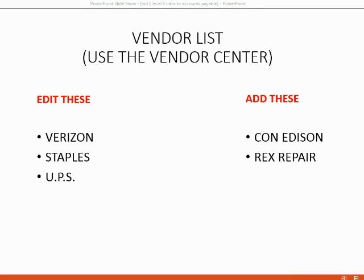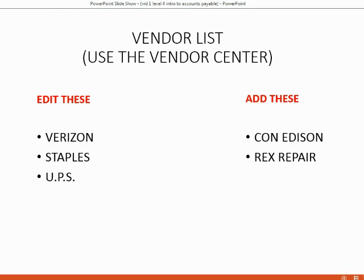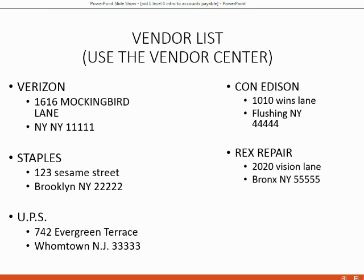Your first assignment here in the Vendor Accounts Payable section will be to add these two new vendors to the list and edit the existing vendors to put in the addresses. Here are the addresses that we will use. Of course, they are only for example. We will put in these addresses just so we have a little practice with the Vendor Center to begin our Accounts Payable part of the course.